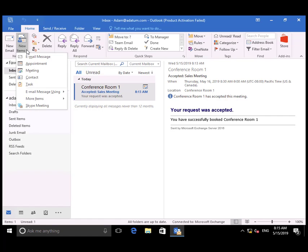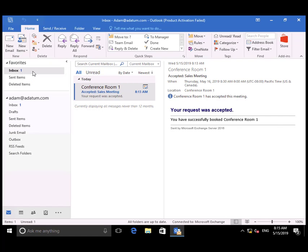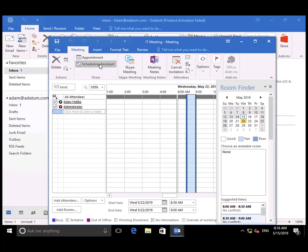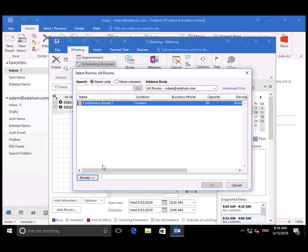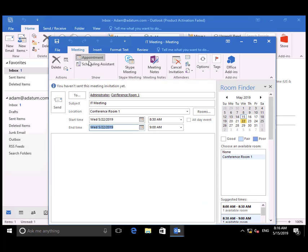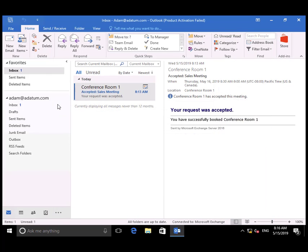Back to the client. Adam is going to create another meeting request. In this case, an IT meeting for Conference Room 1. And send that.